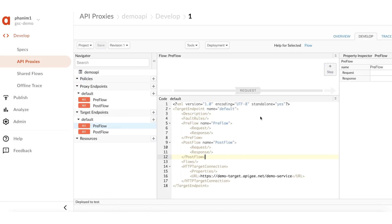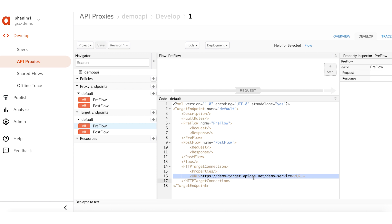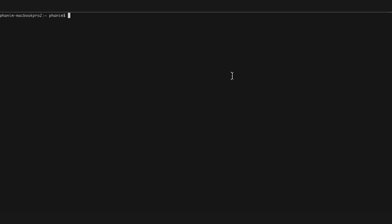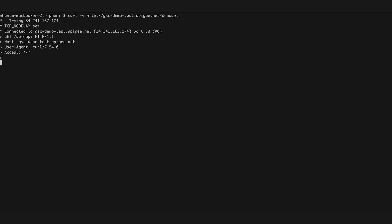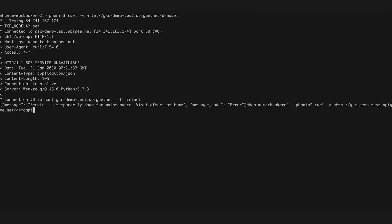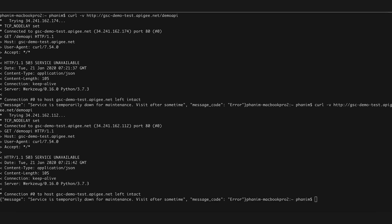I will now do a demo on how to troubleshoot a live 503 error using the diagnostic utilities explained earlier. Here is an API proxy, demo API, which is configured to a particular back-end service demo-target.abg.net. Notice that in this case, a direct URL is used to communicate with the back-end service. I'll make some requests to this API proxy now. The API proxy is responding with 503 errors — how do we troubleshoot this issue?